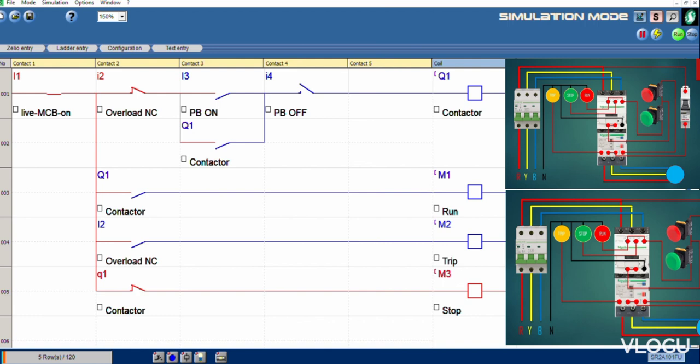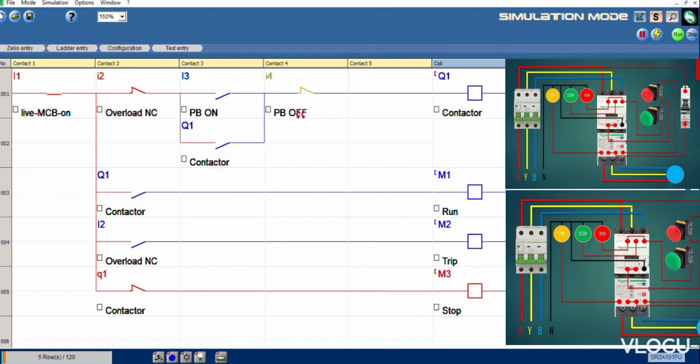Stop again and start. Overload. MCB on, then on motor running. Contactor on, motor running, no trip, no stop.